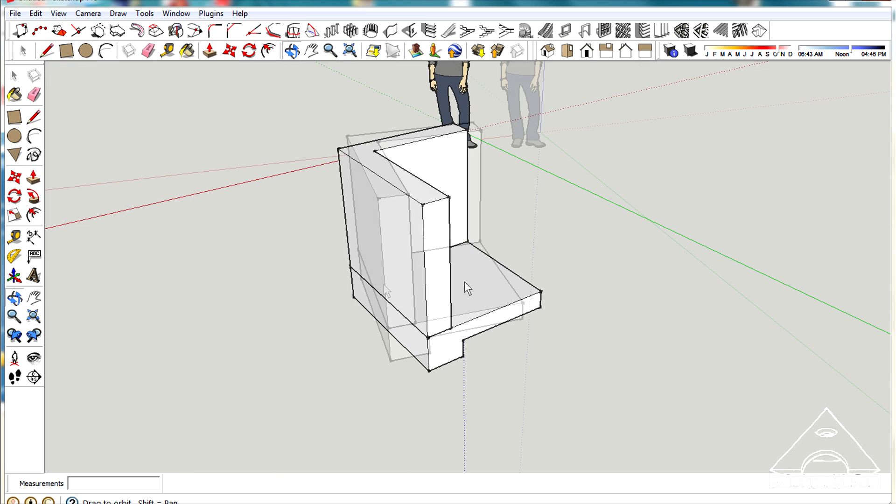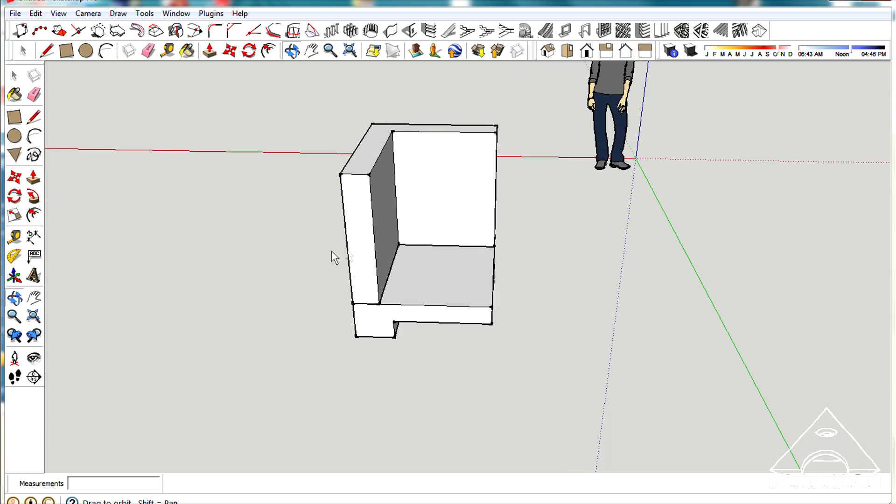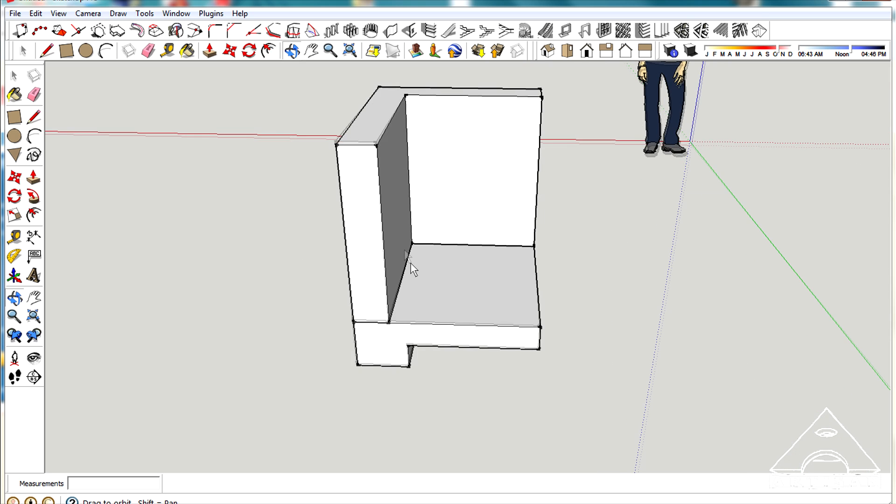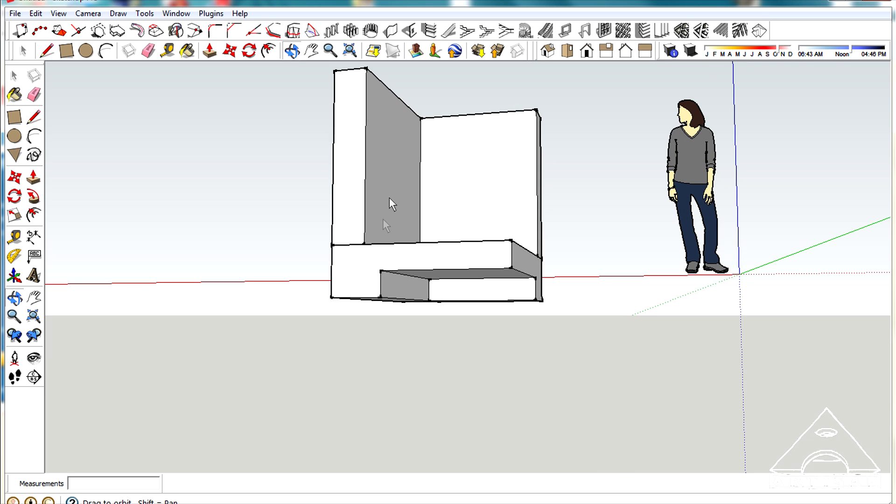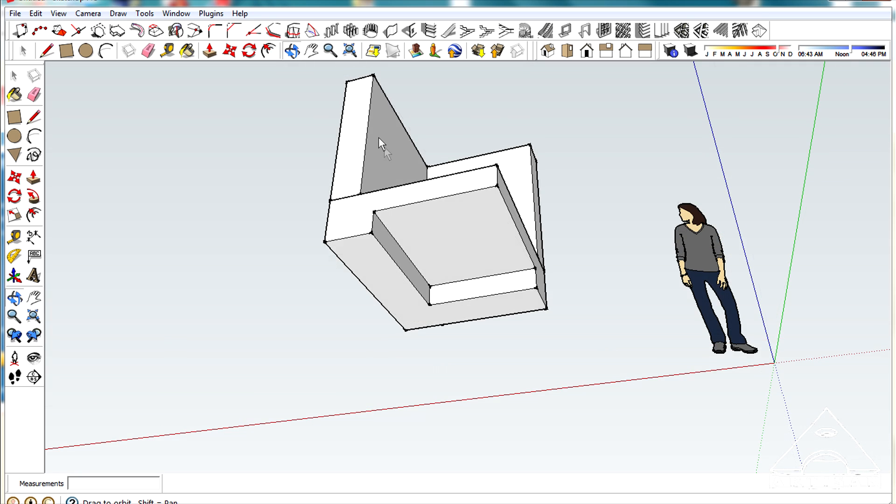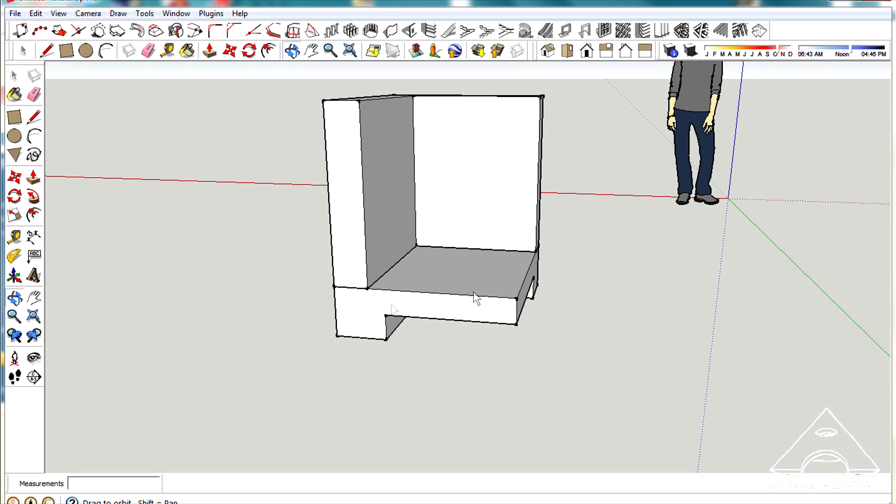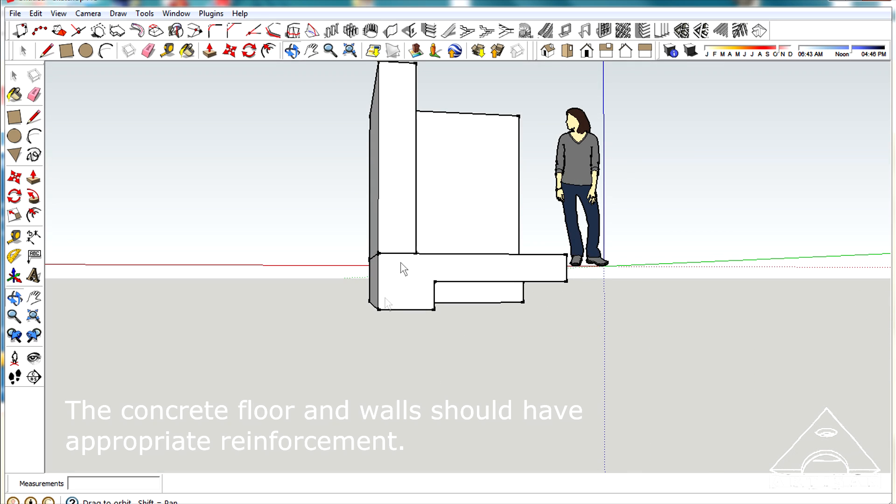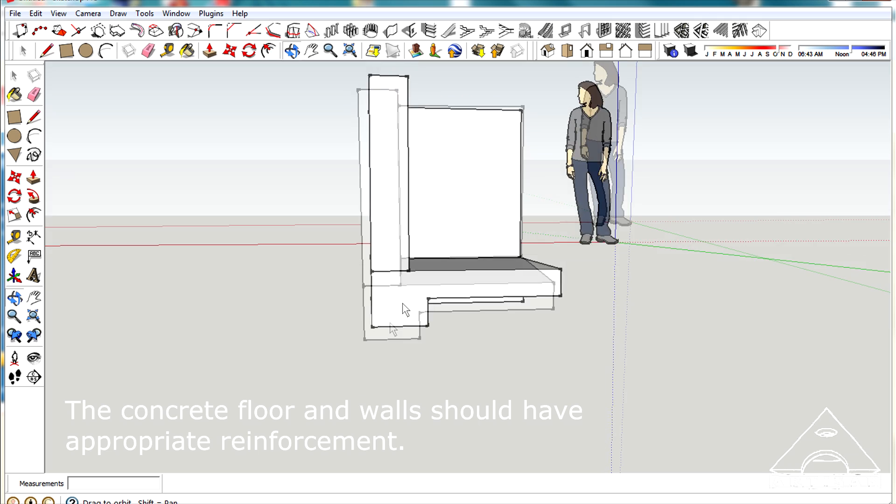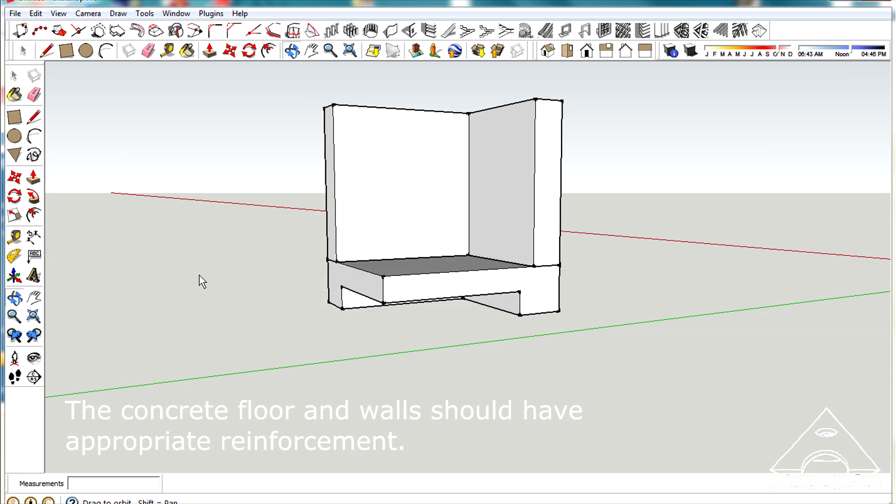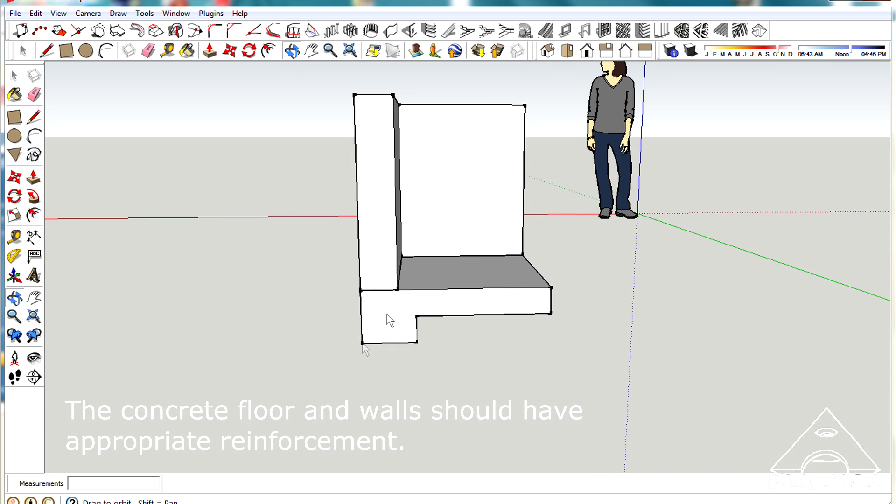I'm going to start by assuming that you already have your walls and floor. I'm showing here a turn-down slab, a concrete slab just turned down around the edges to give it a footing.